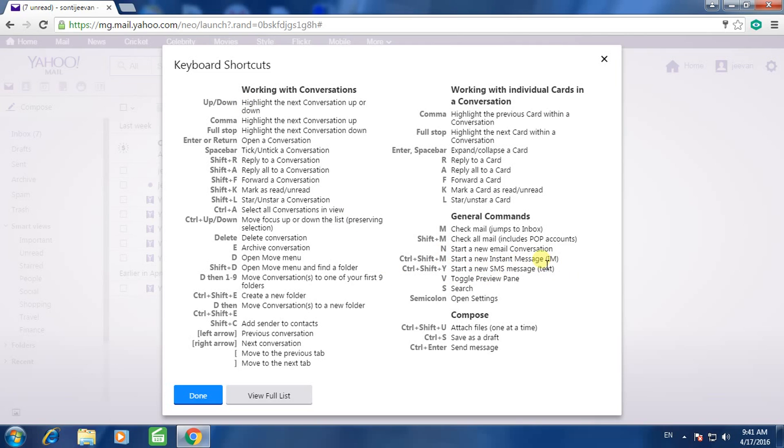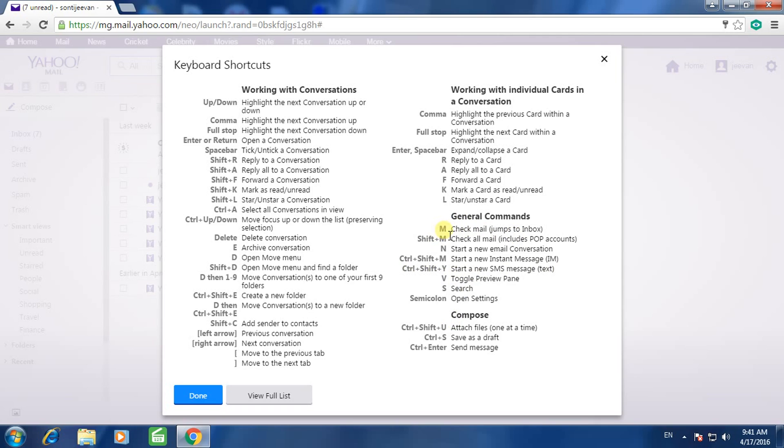Start new message: Ctrl+Shift+M. Start a new SMS message text: Ctrl+Shift+Y. Check mail: M.